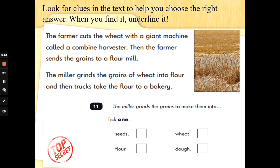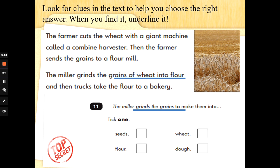The miller grinds the grains to make them into — tick one: seeds, flour, wheat or dough. We need to go back and find the words grinds the grains and see what they grind the grains into. When we find it, underline it. Grinds the grains of wheat into — flour would be the answer we need to tick there. Well done — fantastic, super readers.